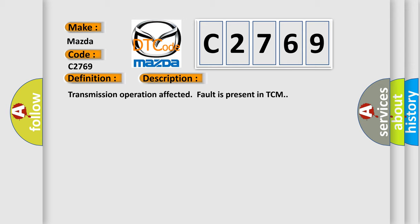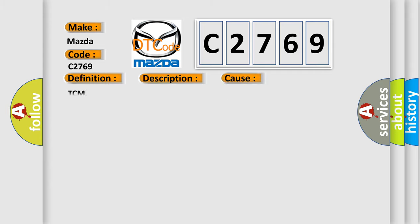And now this is a short description of this DTC code. Transmission operation affected fault is present in TCM. This diagnostic error occurs most often in these cases: TCM.